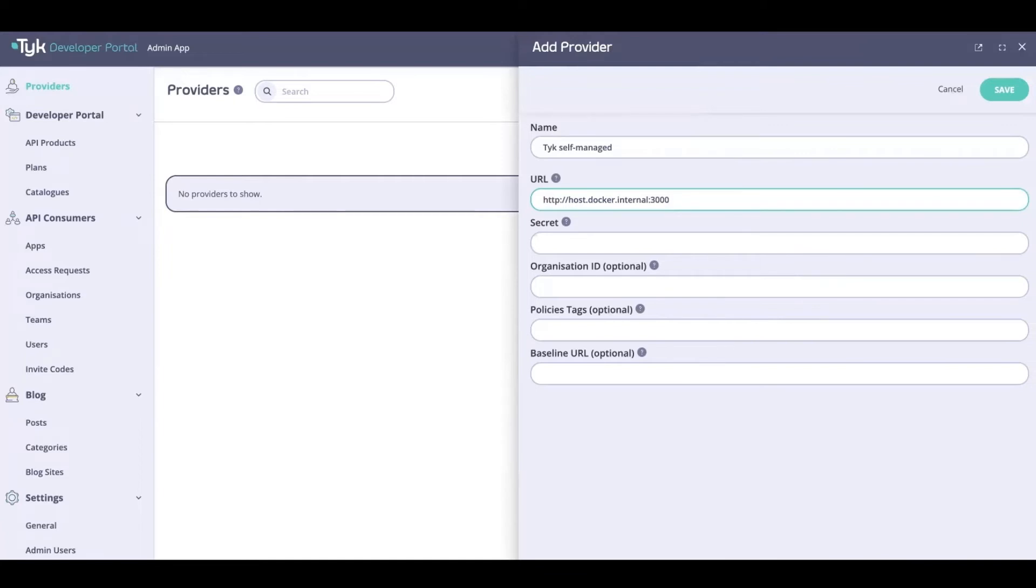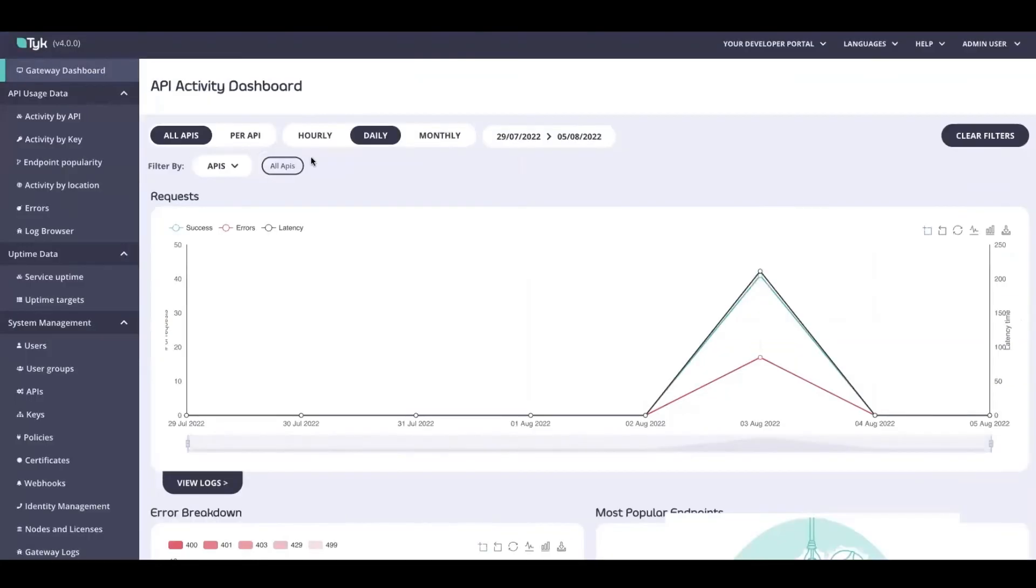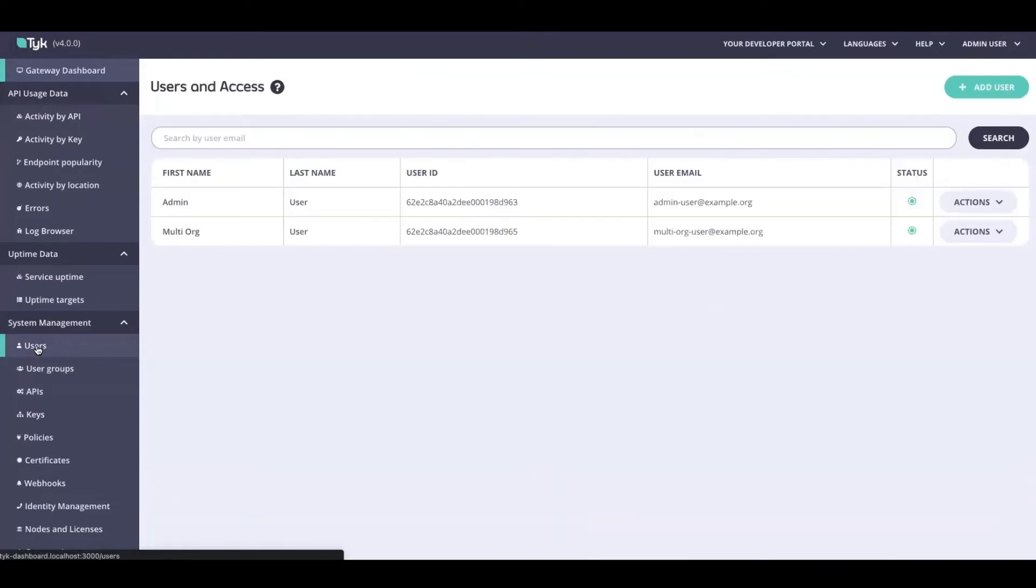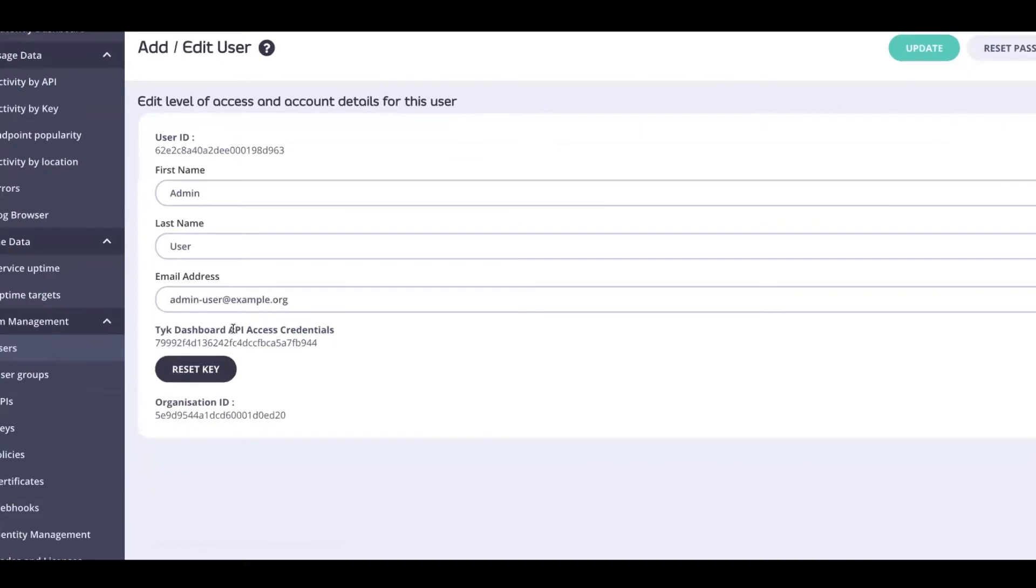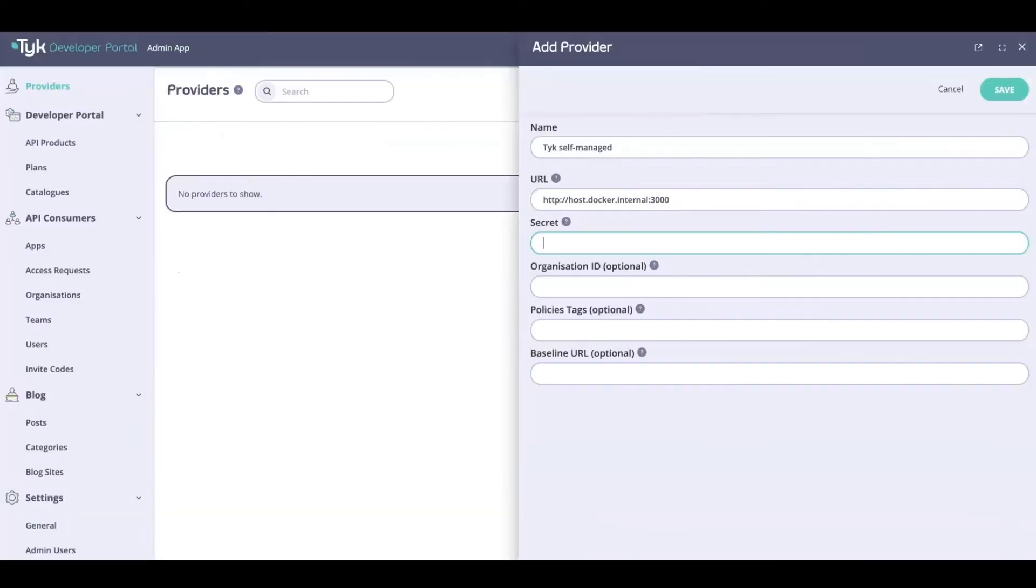Now the secret is available on the Tyk dashboard. Let's head on over to the Tyk dashboard. Once again I'm logged in. In here I'm going to be heading over to the Users section under System Management. I'm going to pick the admin user, and right here I've got my Tyk Dashboard API access credentials which I'm going to copy. I'm going to paste this under the secret section.